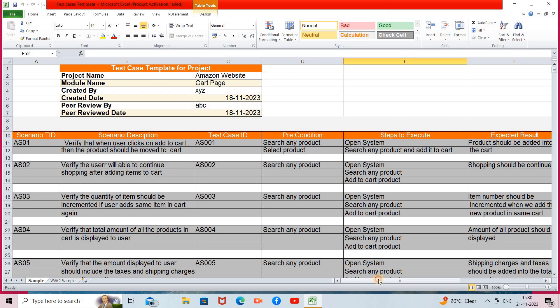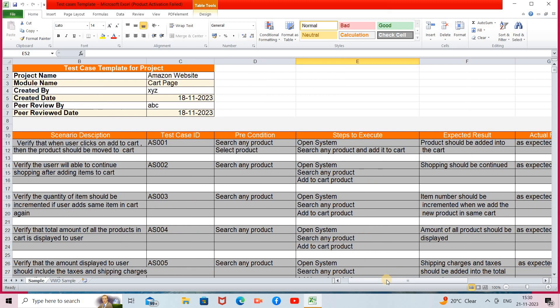The second scenario: verify that the user will be able to continue shopping after adding an item to the cart. Once we add a single product to the cart, we verify we can still continue shopping. Steps: open the system, search a product, add it to the cart. The expected result is that shopping should continue, and since expected and actual results are similar, the status will be passed.